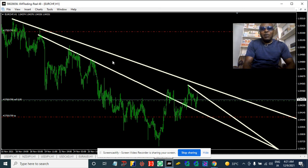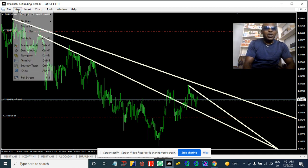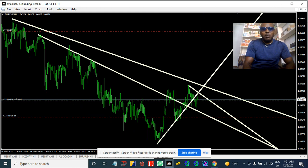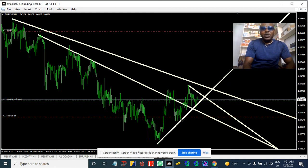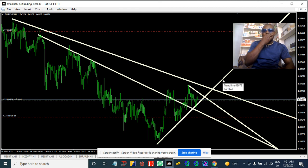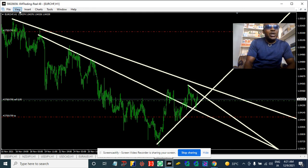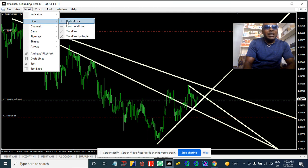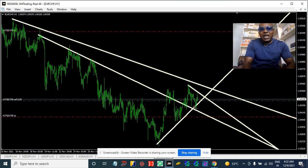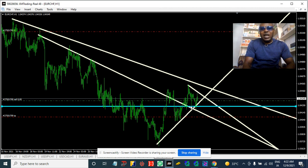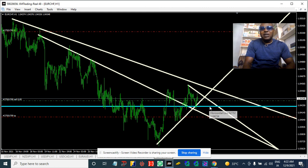I think we've seen enough retracement from this pair, and that's what caught my interest and attention — it actually retraced properly. So what are we gonna do with our entry now? There's a neckline around here — this is the neckline — so I'm just gonna put my entry right here. If it's coming back, it's gonna activate by breaking this neckline.